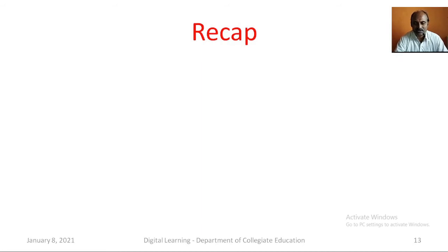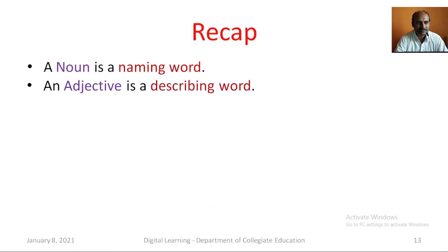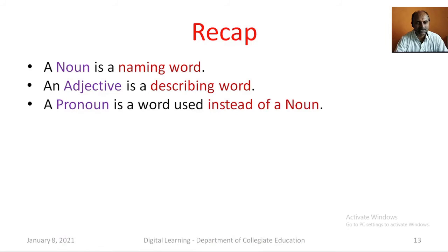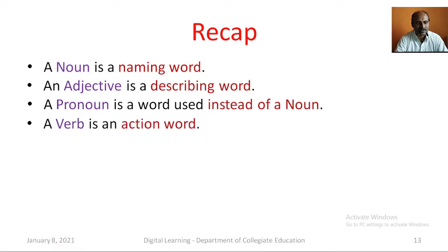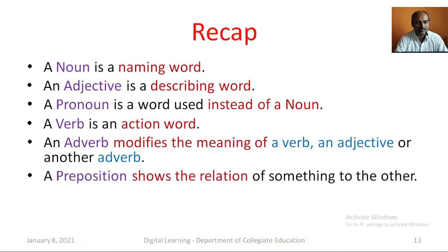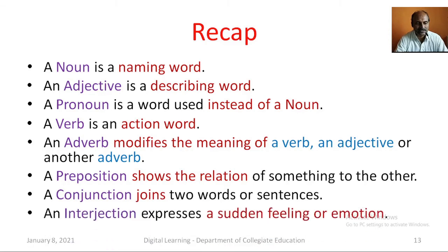Let us recapitulate what we have learnt in this lesson. A noun is a naming word. An adjective is a describing word. A pronoun is a word used instead of a noun. A verb is an action word. An adverb modifies the meaning of a verb, an adjective, or another adverb. A preposition shows the relation of something to another. A conjunction joins two words or sentences. An interjection expresses a sudden feeling or emotion.